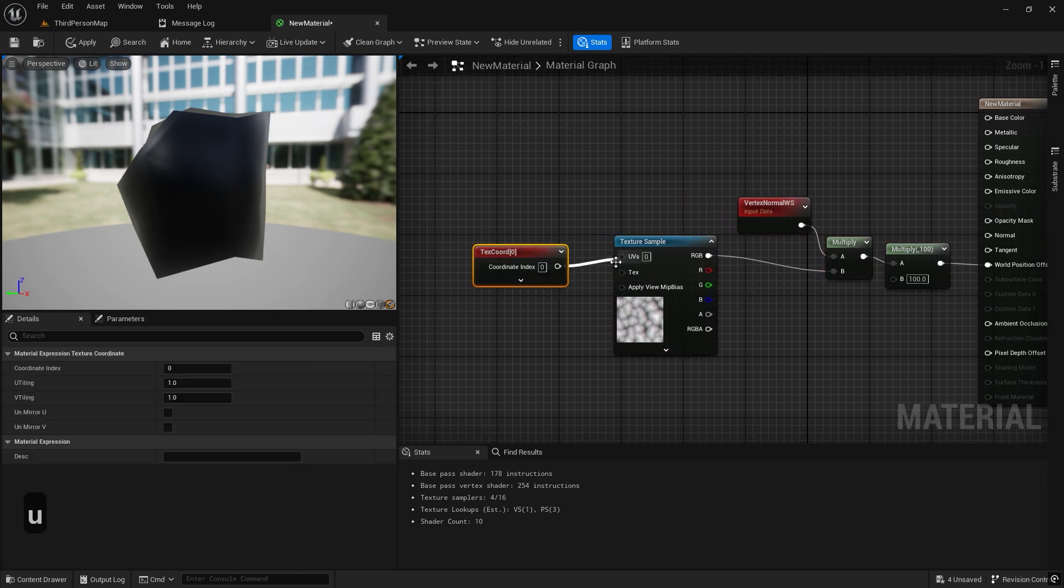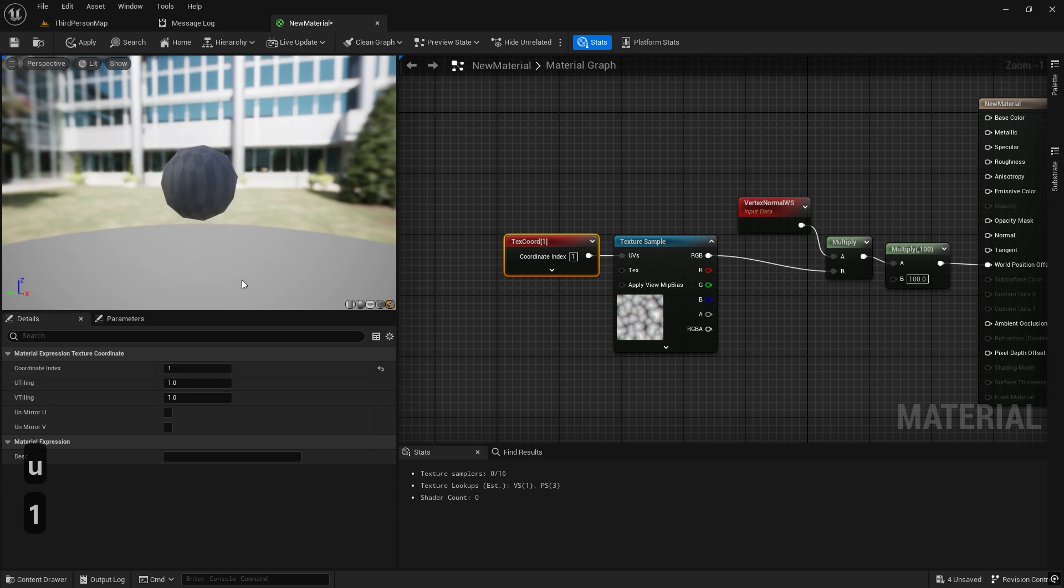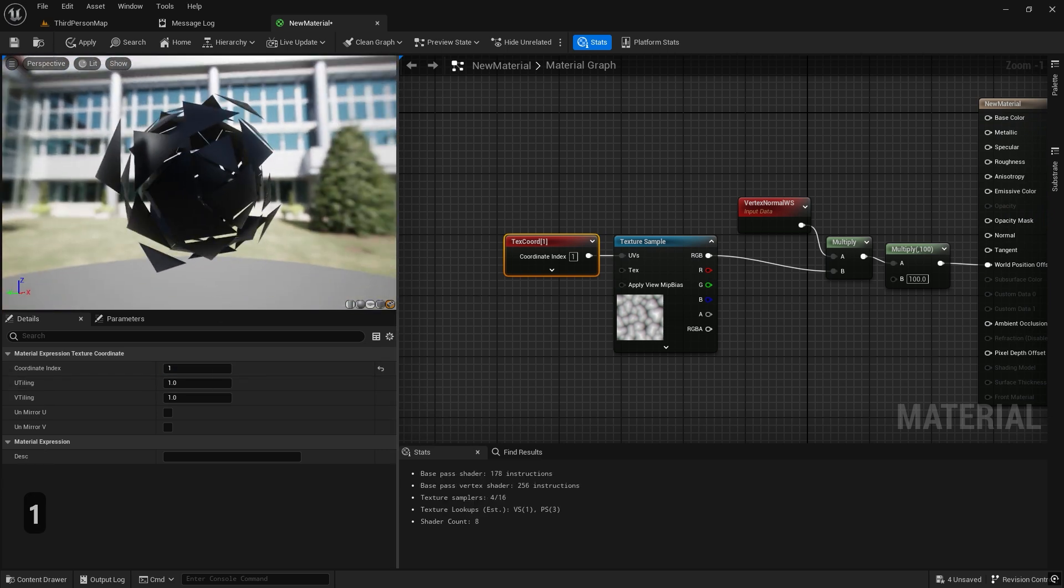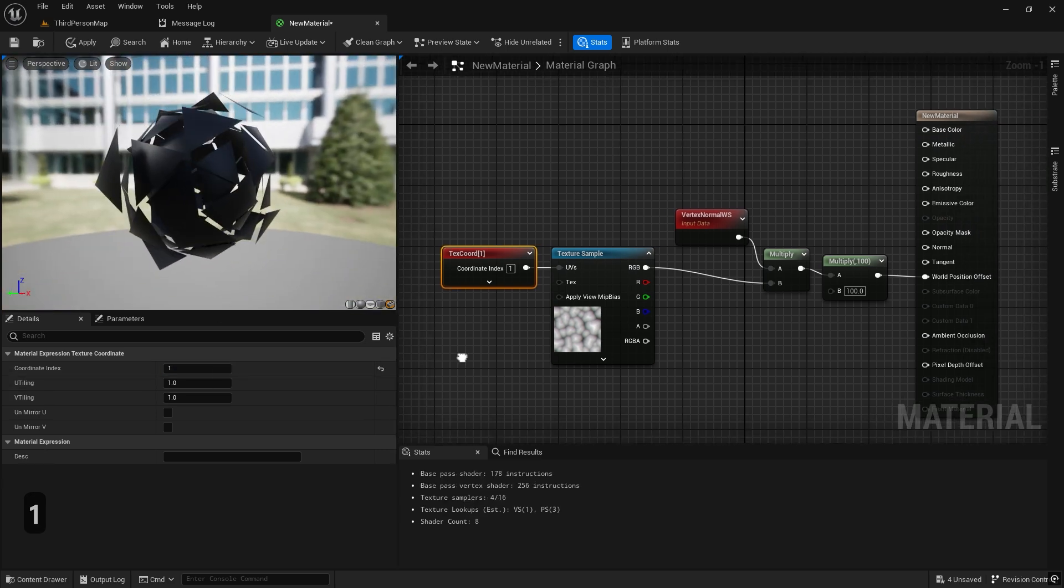By switching the UV channel to 1, we get the shape we want because we adjust the mesh UVs on that UV1 channel.